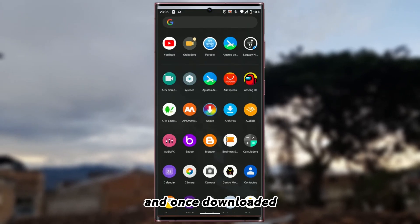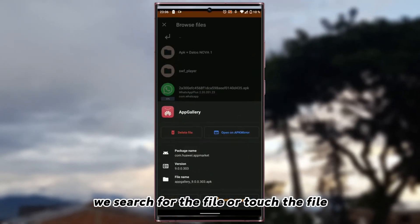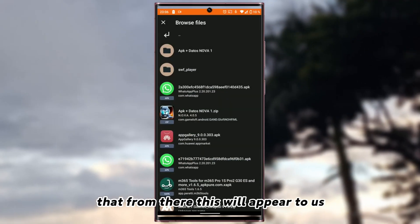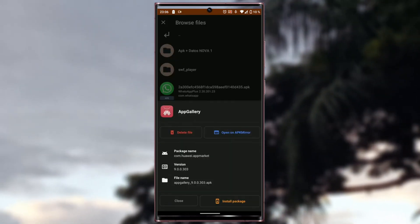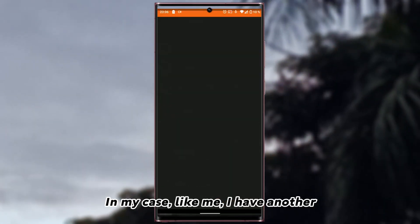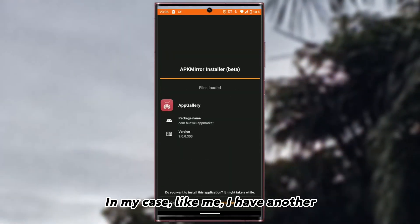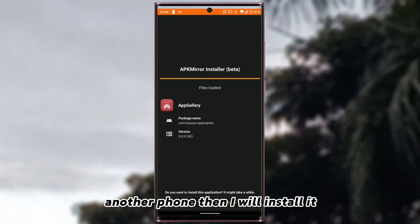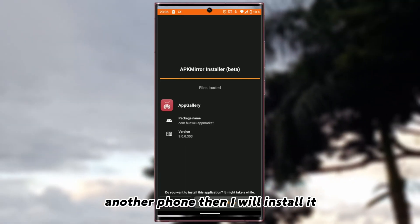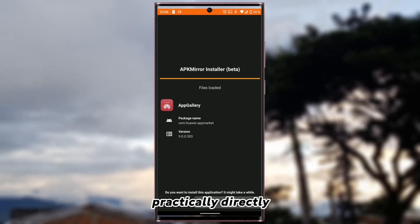And once downloaded, we search for the file or touch the file. From there this will appear to us. In my case, like me, I have another phone, then I will install it practically directly.